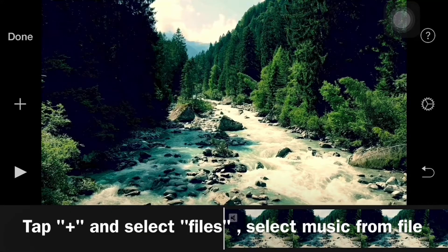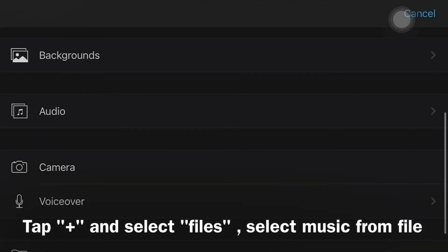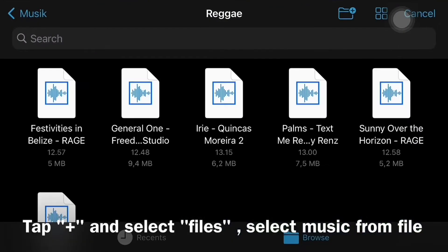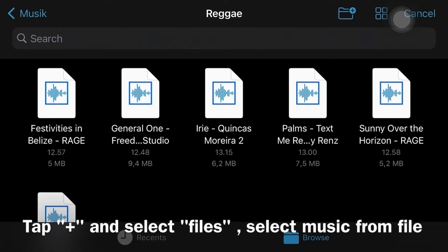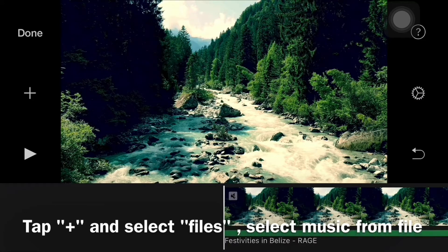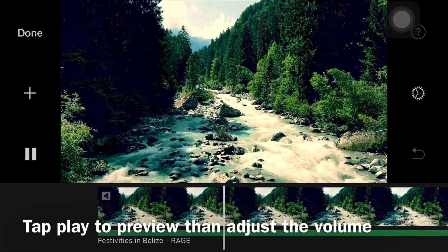Press the plus sign and select files at the very bottom. Tap the play button and adjust the volume.